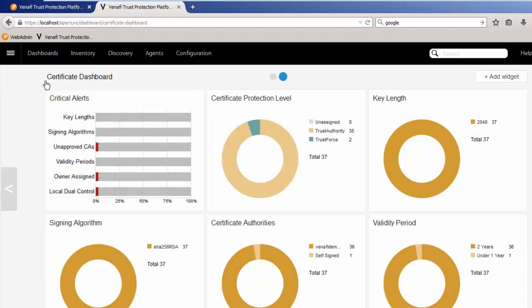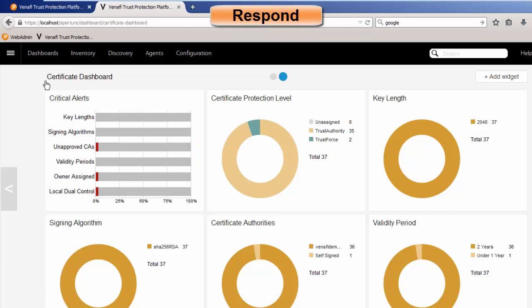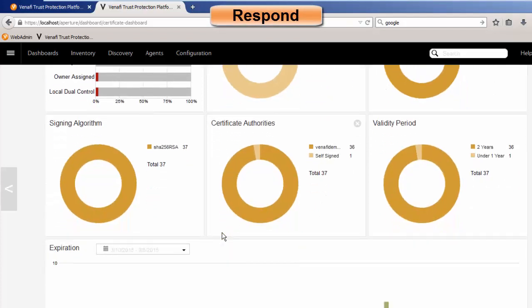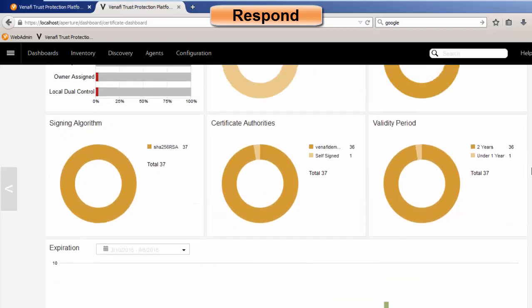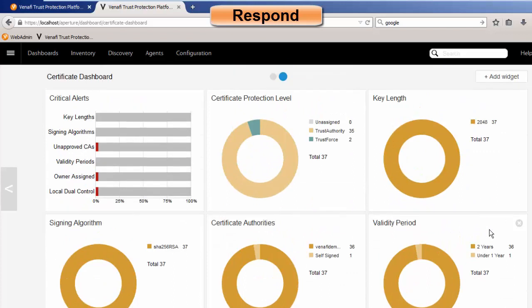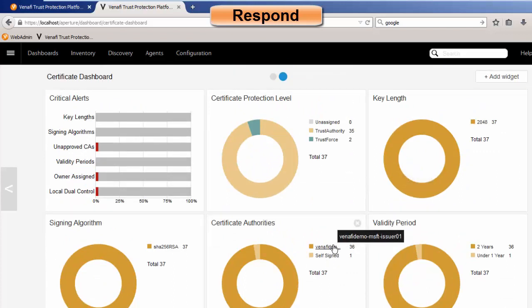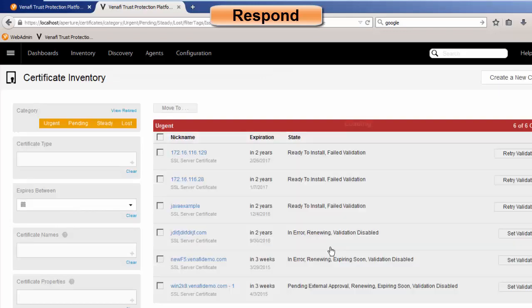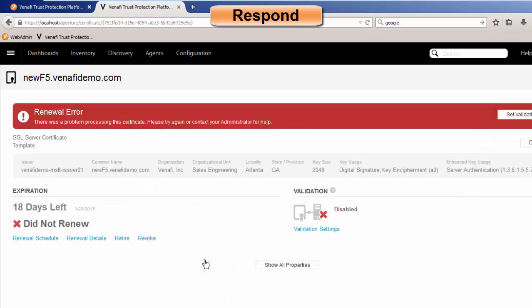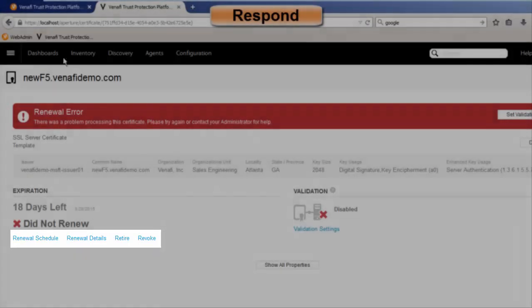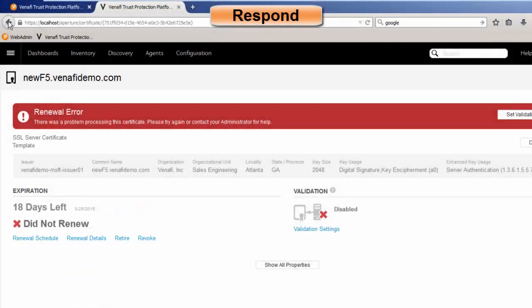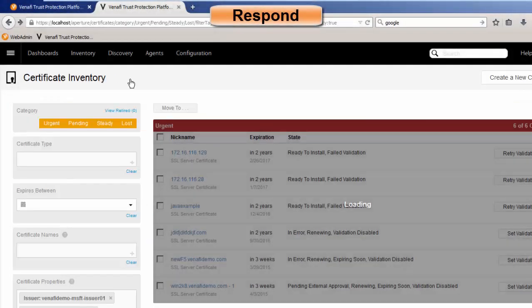Now, to take action goes down to the response capabilities of Trust Protection Platform. So when we look at the ability to do things, let's say that an incident is maybe that we need to look at validity periods that are over two years, or perhaps I've got a problem with this particular, or my Venafi demo CA, I could select this, and then I could say I want to look at this particular certificate. And then if I wanted to revoke this certificate, I could do that right from the UI, right from the portal.